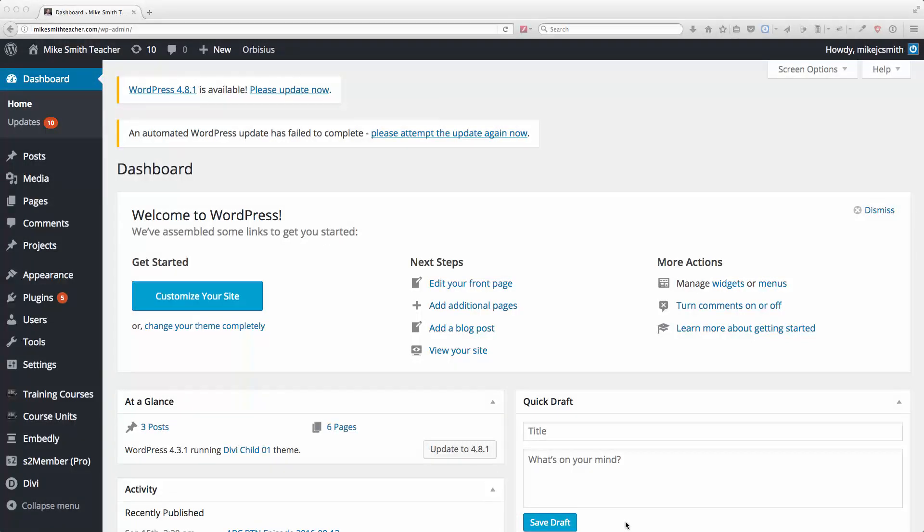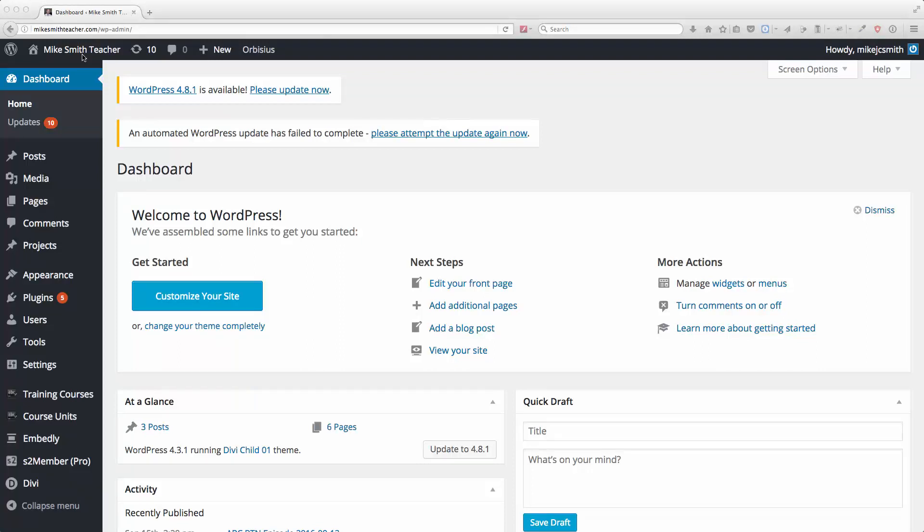Hi, this is Mike. A friend of mine just asked about menus in WordPress and how to create a landing page such that the page doesn't appear in the menu on a WordPress site.